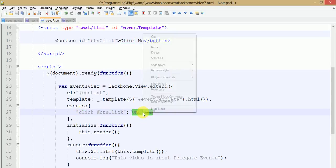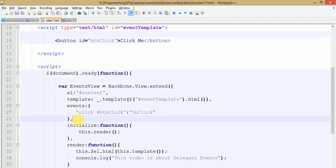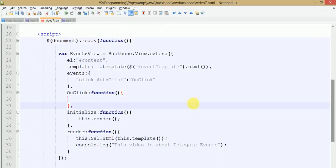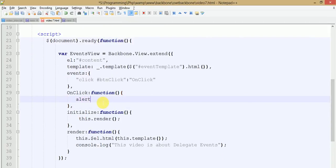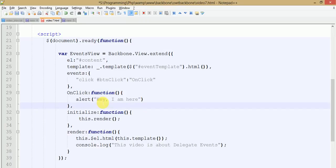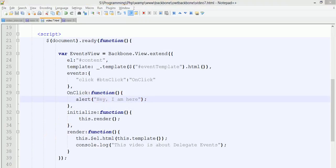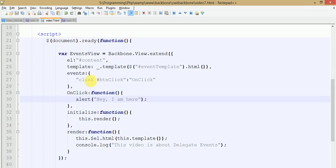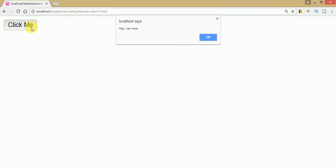The callback function needs to be defined - just copy the name, paste it, and define it as a callback function. Suppose we want to alert some message on button click. Just save your file, go to your browser and refresh the page. When we click on this button the callback function is called and we get the message 'Hey I am here'. As you can see we have actually binded this alert with the button.